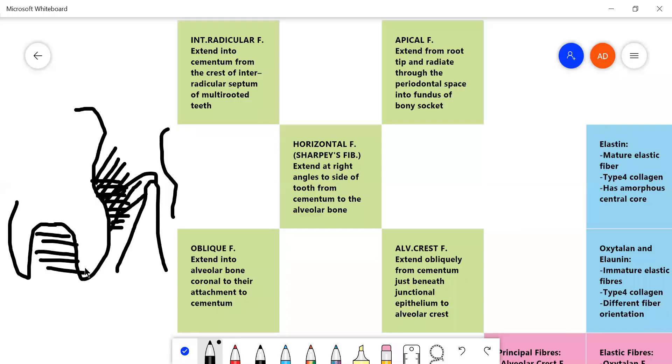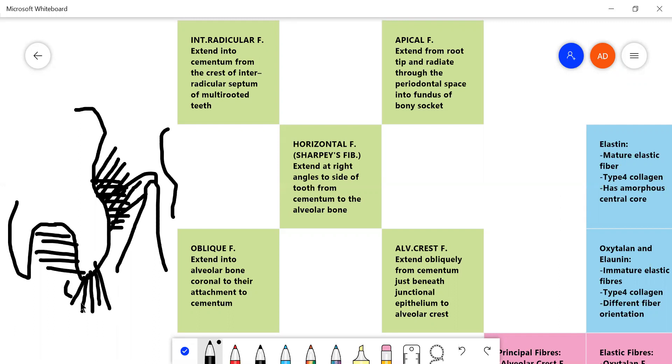And then we have the apical fibers, which mainly go through the root apex to connect the root into the socket. These are not present in uncompleted root and these are pretty weak fibers. So these are the principal fibers.